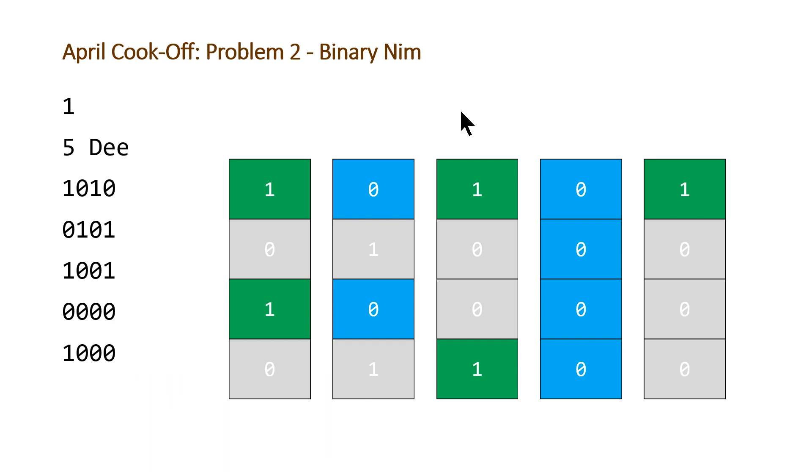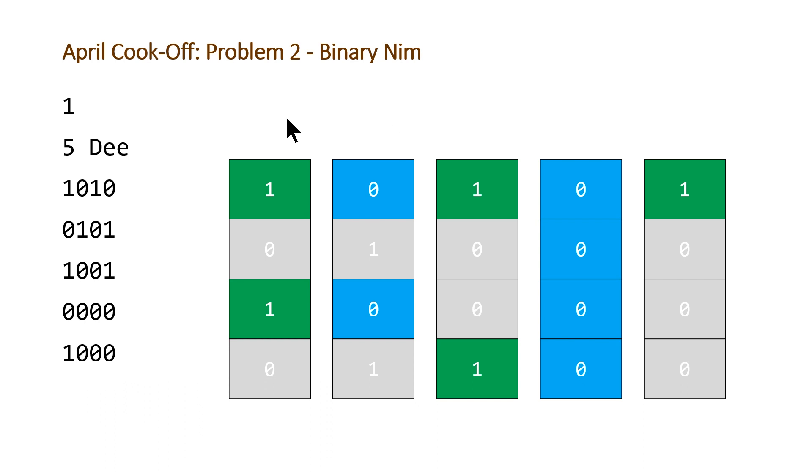So basically, whichever player has more zeros for D and ones for dumb is going to win the game. And there's only one corner case to catch. And that's if they are the same amount. And if they're the same amount, then the winner is going to be the person who doesn't have to go first. But other than that, that's how you can figure out how to solve this problem. So let's take a look at our code.